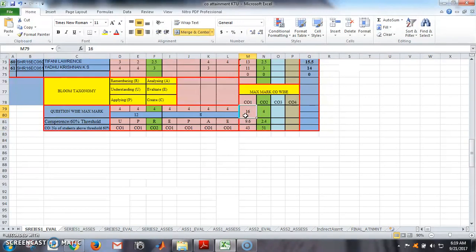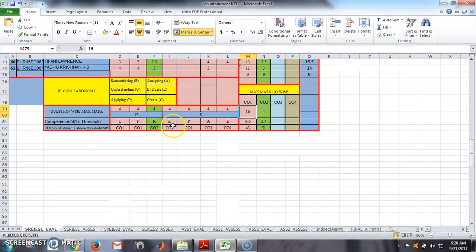This column contains the maximum mark given for CO1. From Part A, we have given 8 marks (4+4) for CO1. From Part B, we have given 16 marks (4+4+4+4) for CO1, but since it is an or-question — either the fourth or fifth question — and each carries 8 marks, the maximum we can take from Part B is 8. So Part A gives 8 and Part B gives 8, totalling 16 for CO1.